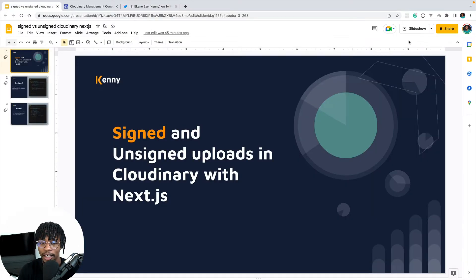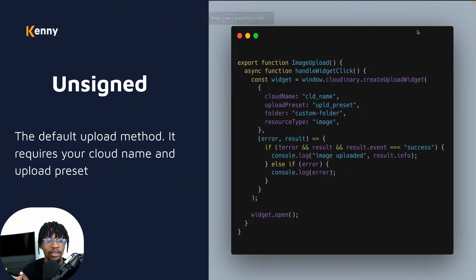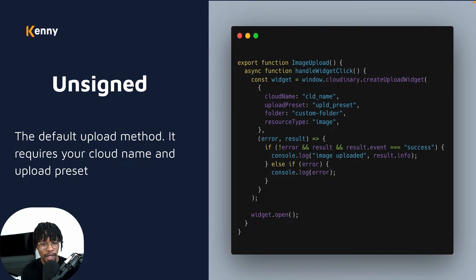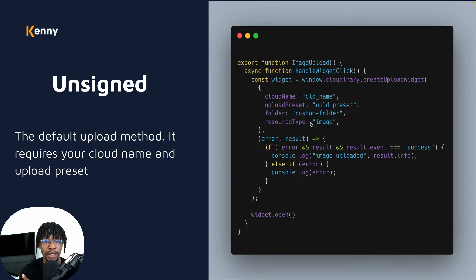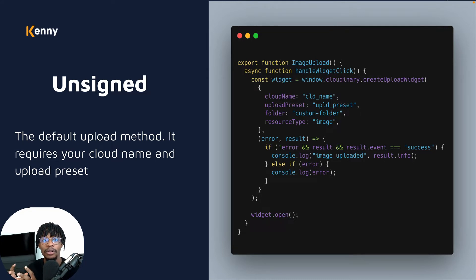I made this deck to show you the difference. Cloudinary's unsigned upload is the default upload method when building with Cloudinary or implementing image uploads into your applications. The only problem is it only requires you to pass in two parameters: your cloud name and your upload preset. When uploading files to Cloudinary, you create an upload preset, give it a name, and supply that name along with your cloud name in your project. Folder and resource type are optional. The problem is if someone knows your upload preset, they can upload content into your Cloudinary account.